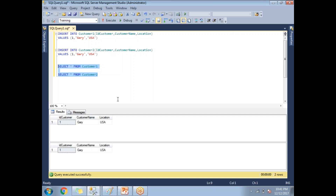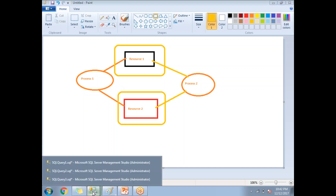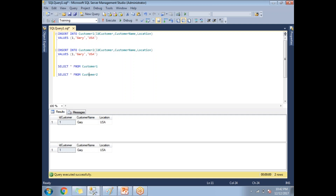Now, two processes are going to utilize the same resource and that is when deadlock will occur. In this scenario, one request is trying to update customer one while another request is also planning to work with customer one. The same happens with customer two — one request comes from one side and another from a different side on the same table, causing a deadlock.